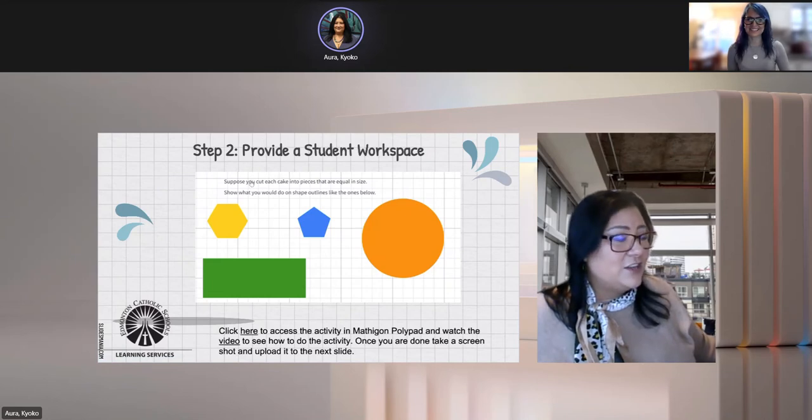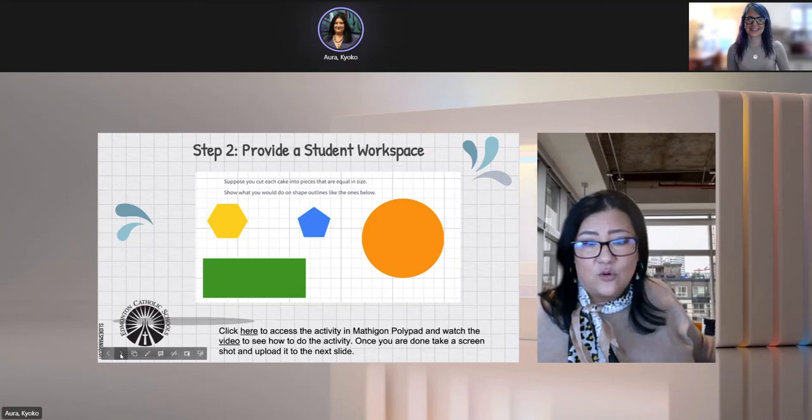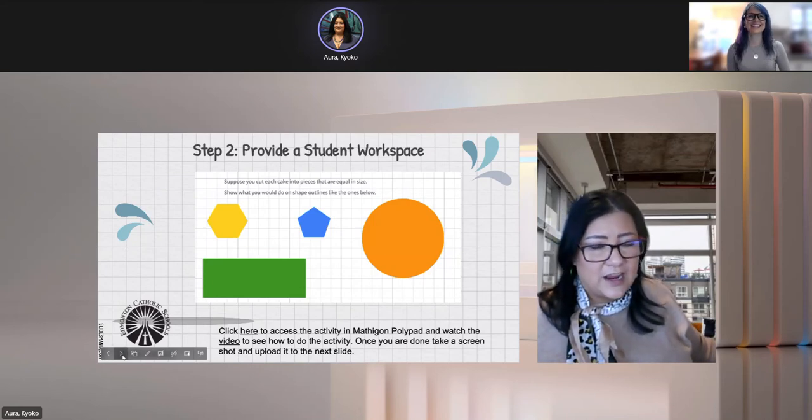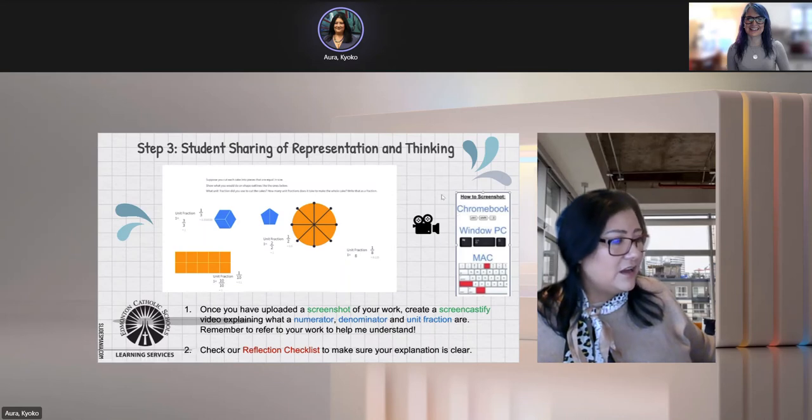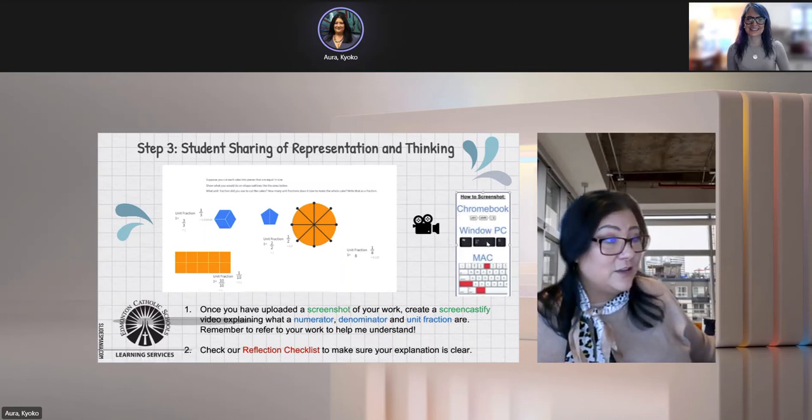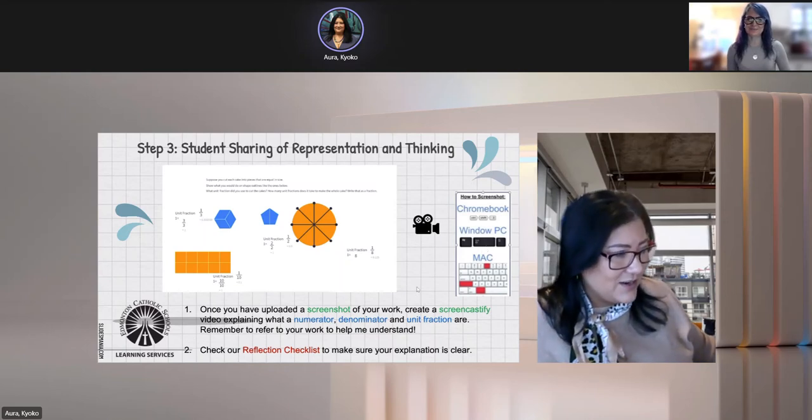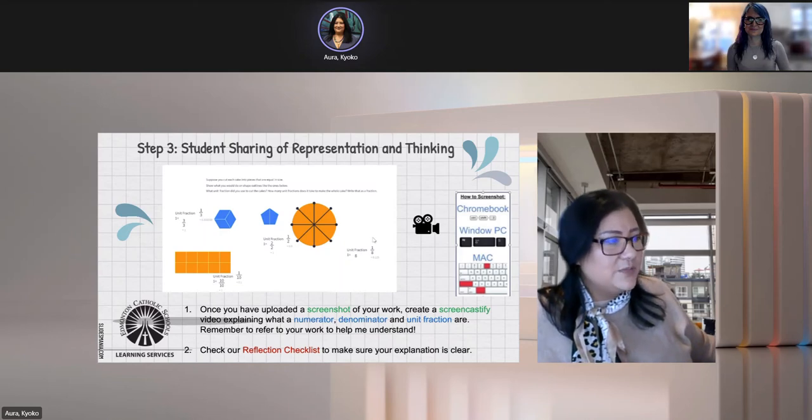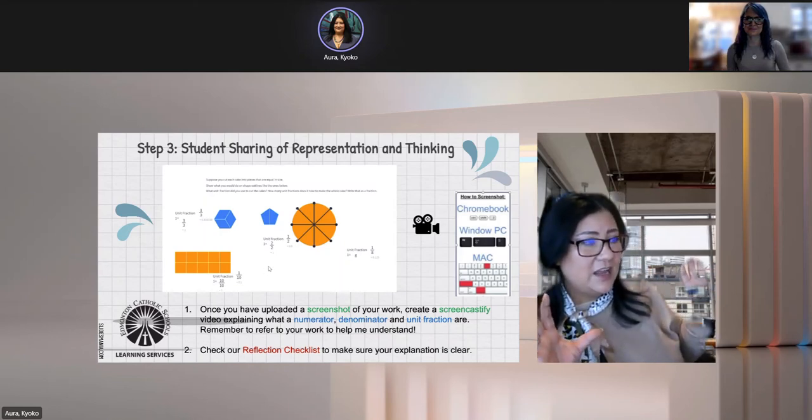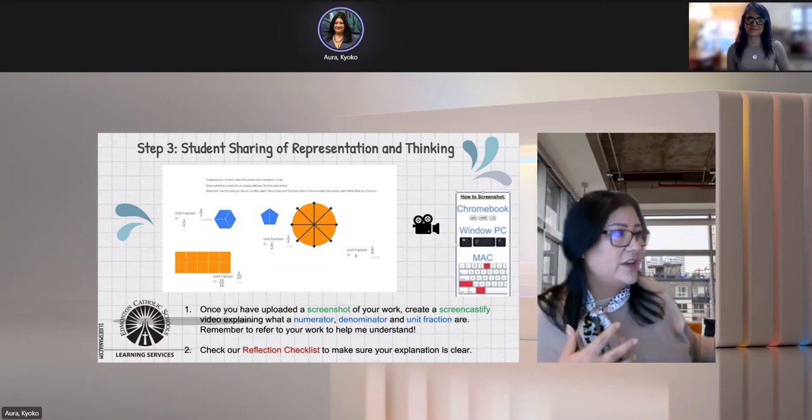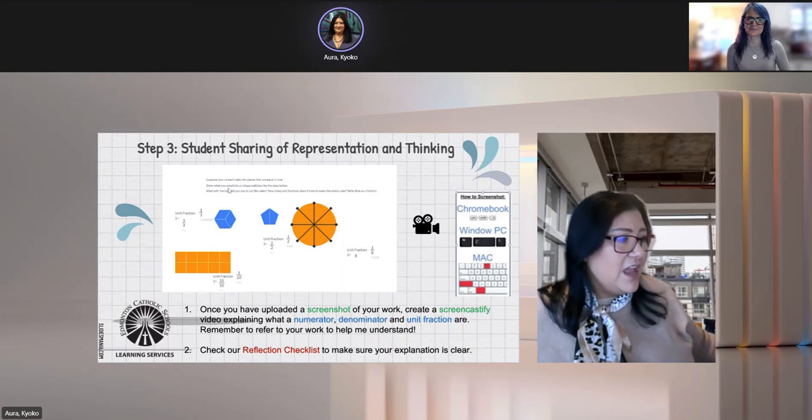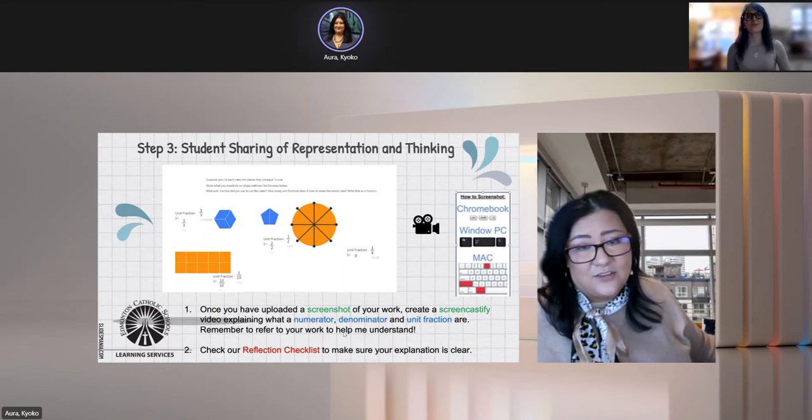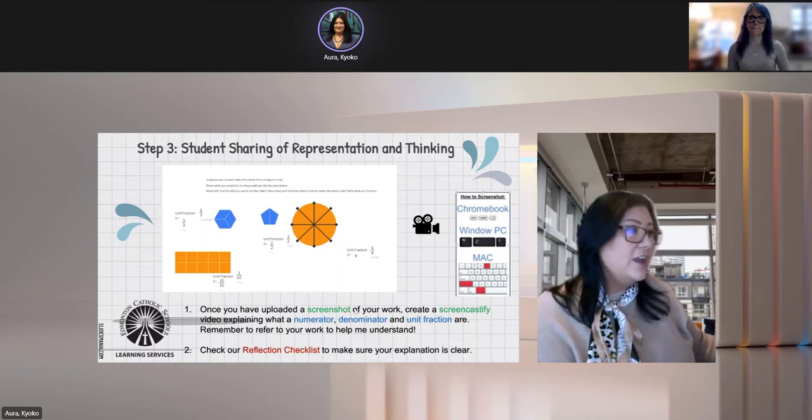Love it. And then I instruct them to take a screenshot and upload it to a slide or whatever platform you choose to have them share their work. So here, and I always have them also have access to this so they know how to take a screenshot. Love that. Regardless of what device that they're on. And then once they have this piece right here, so for example, if I were a student and I had done this screenshot here after I'd done all my work in the Polypad, I could have some questions there that I want them to answer.